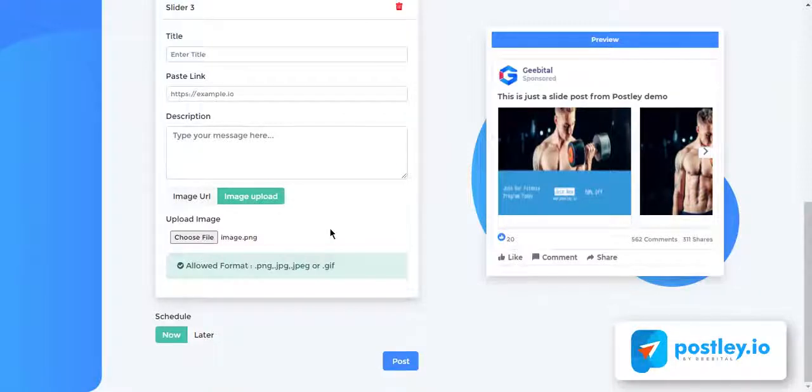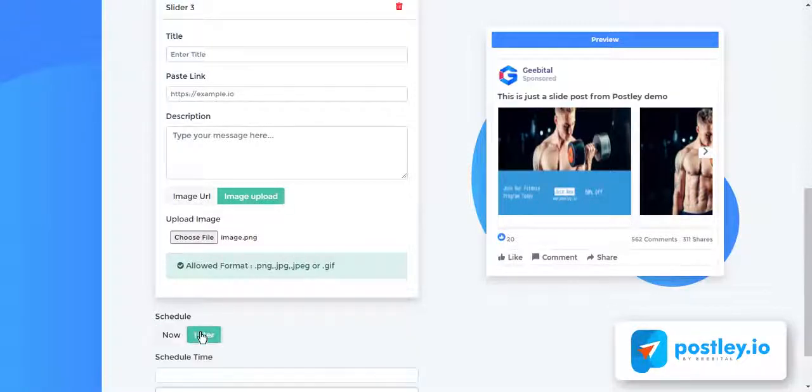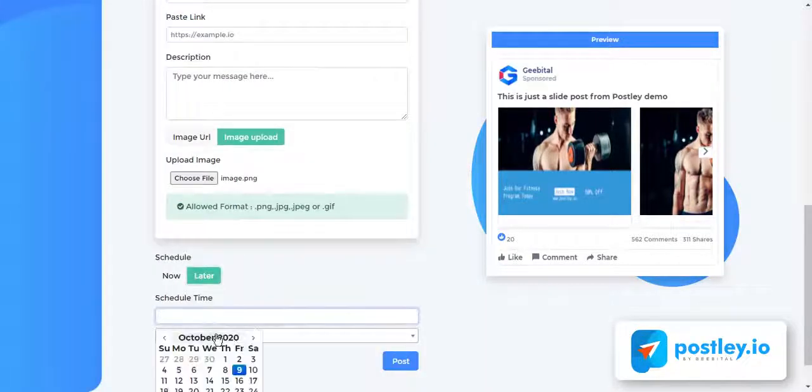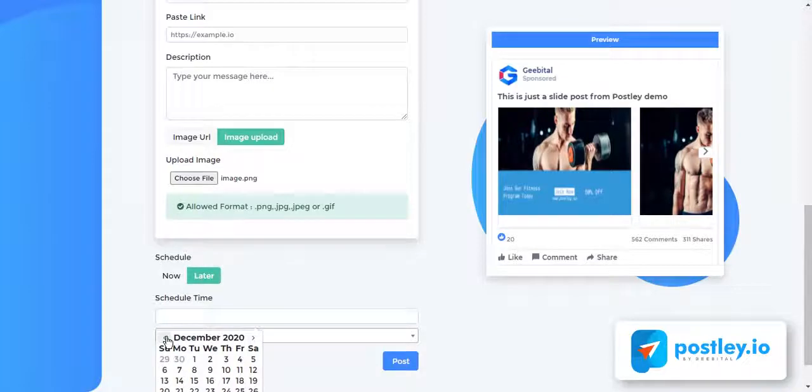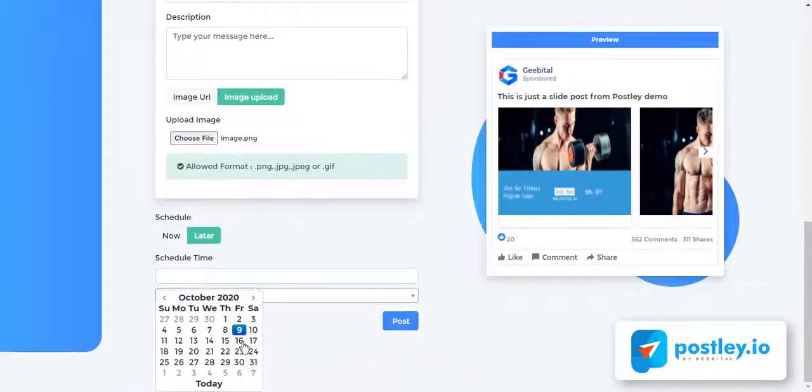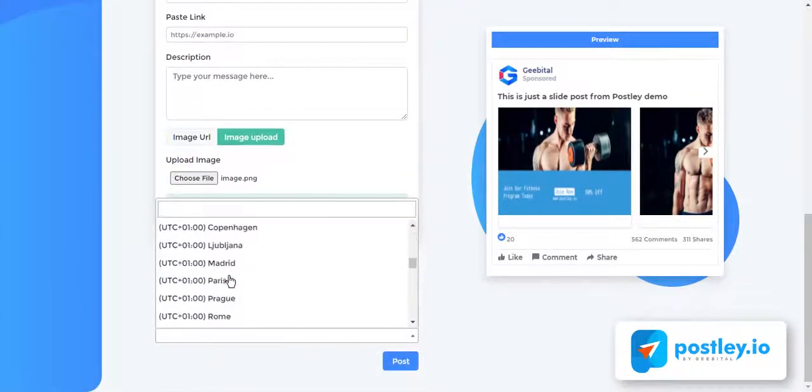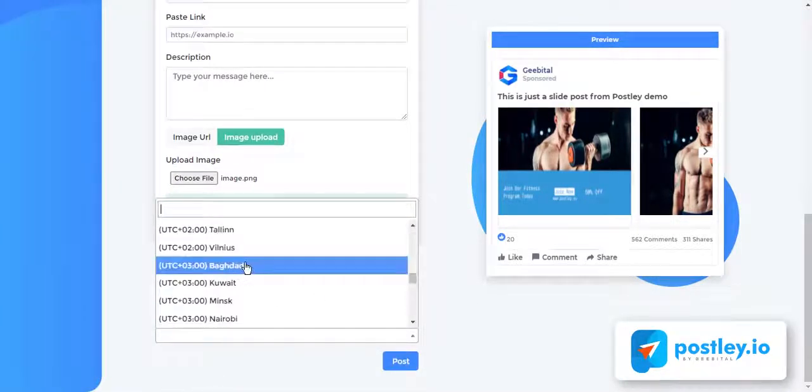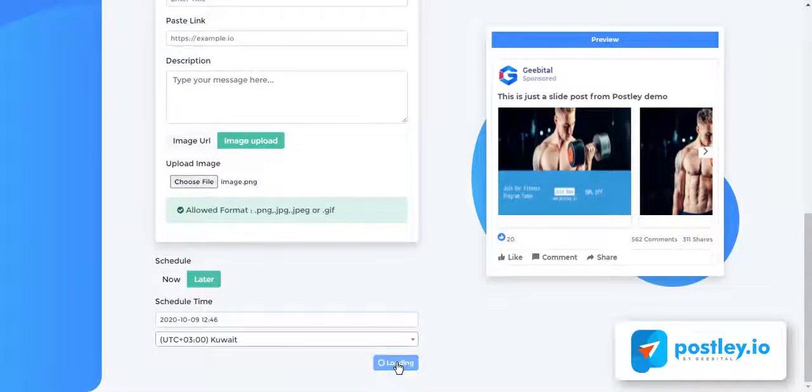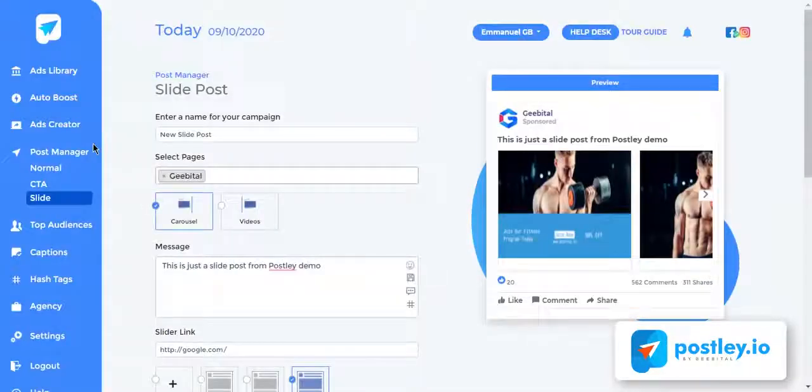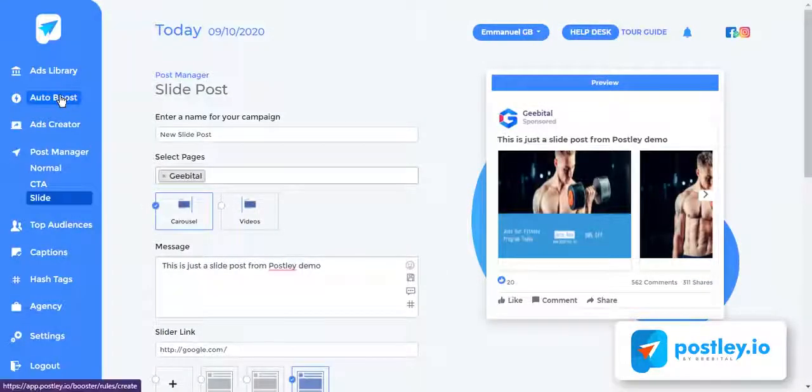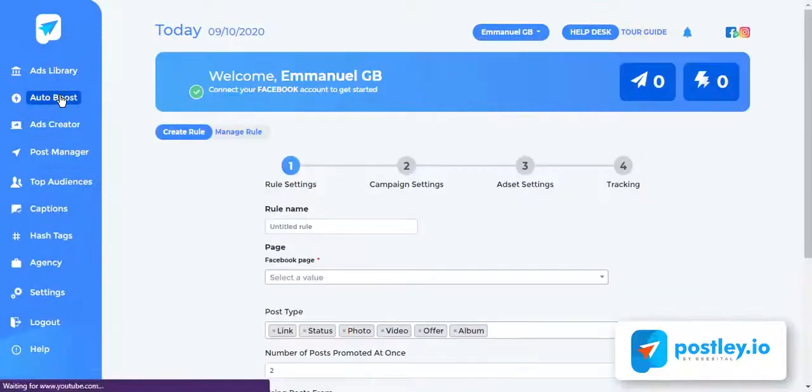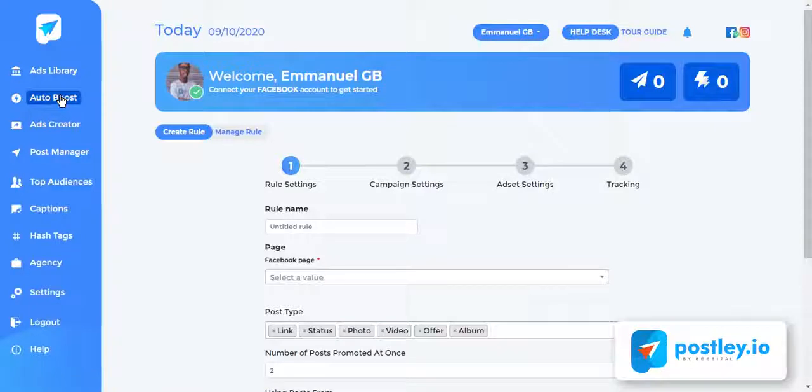Postly was built with a smart post scheduler to schedule all your posts for days, weeks, and even months. Click later, choose time zone and set time. Click post to schedule your post. Now that I've published my campaign, the last step is to create an automated rule that will track and maximize the engagement of my best performing page posts and convert them into ads on 100% autopilot.